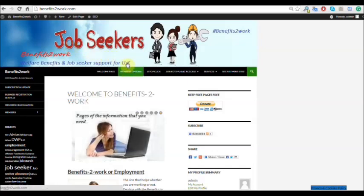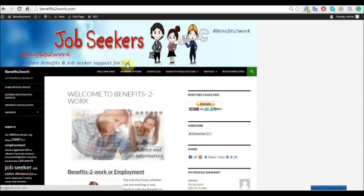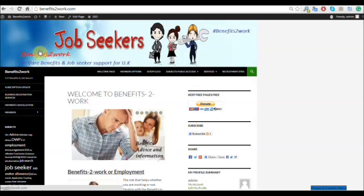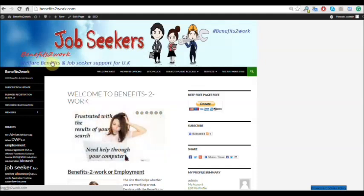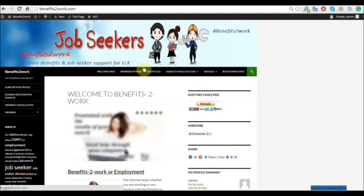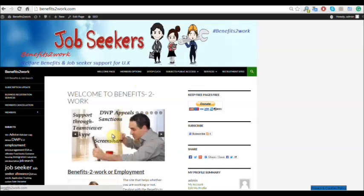Hi, are you based within the UK? Are you a job seeker? Are you currently concerned about welfare benefits? Do you need support with any of these?